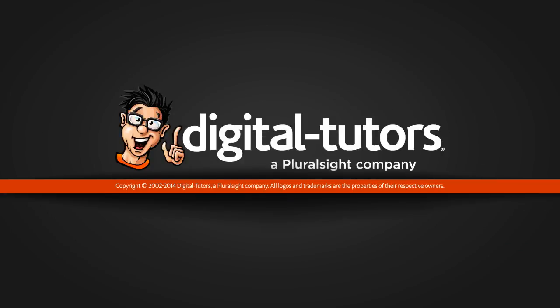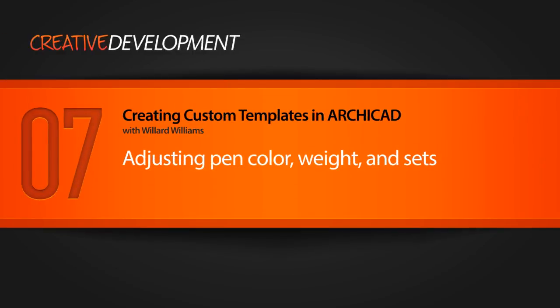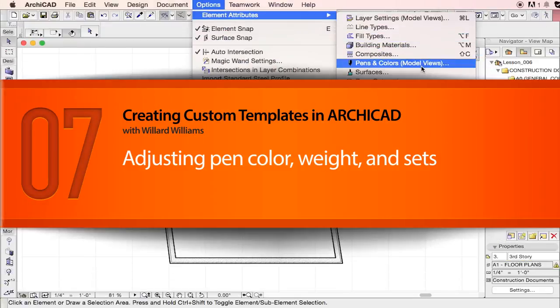Hi, and welcome to this edition of ArchiCAD template creation. In this lesson, we're going to talk about pen sets.